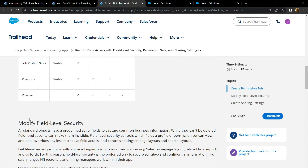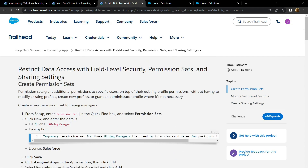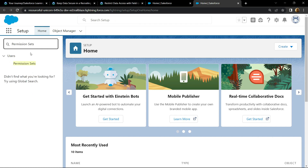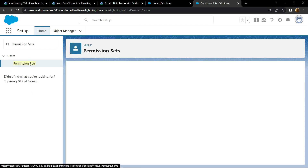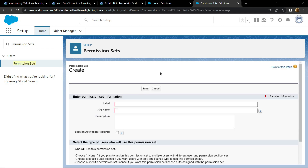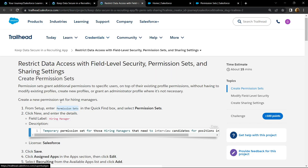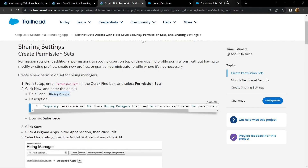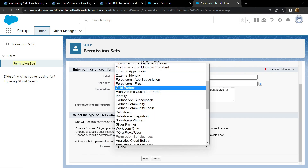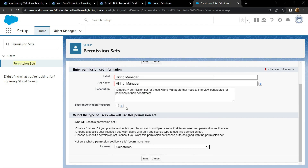First of all, search for permission sets in the quick find box and open it. Click on new. For the label, copy this: Hiring Manager. Then copy the description. For the license, you have to choose Salesforce. Click on save.